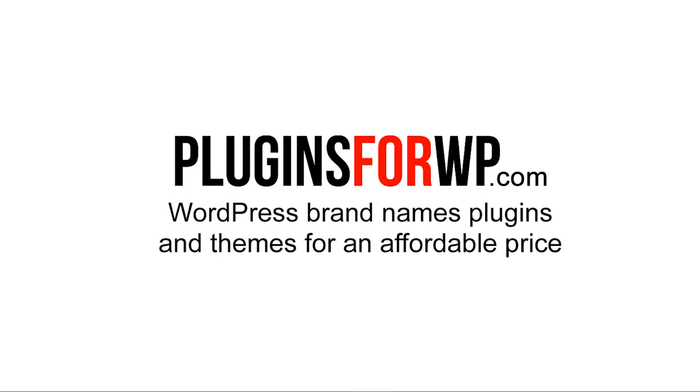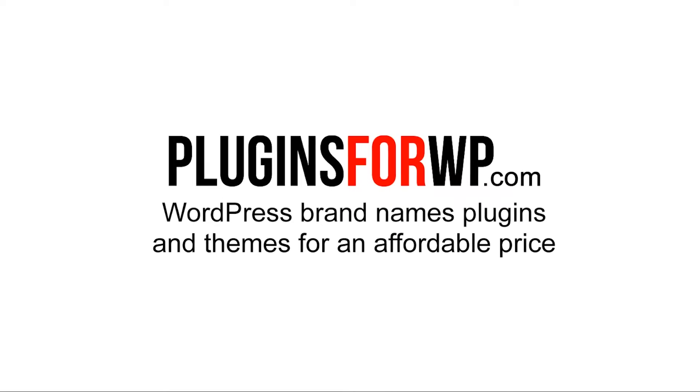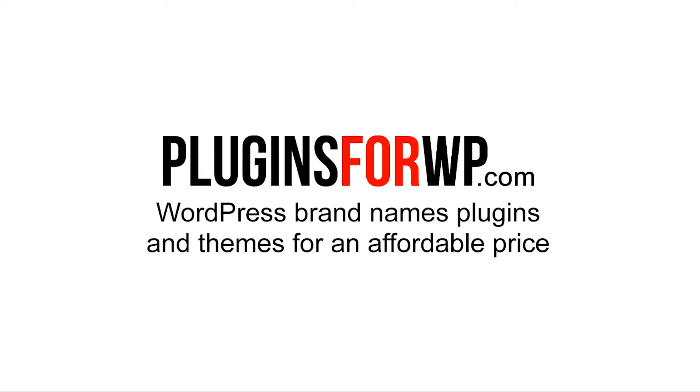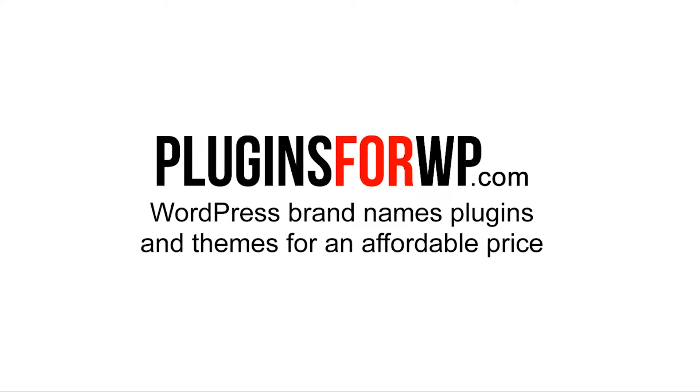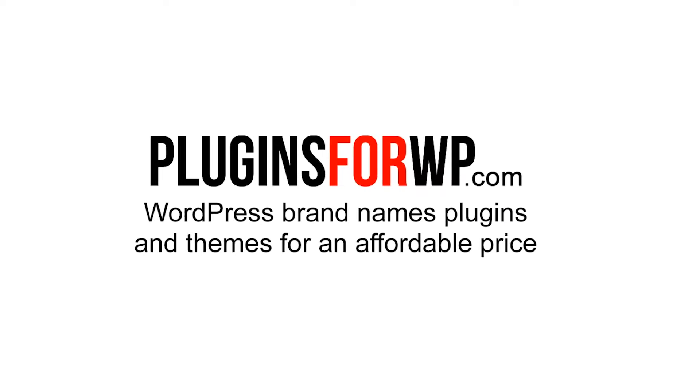Plugins for WP - WordPress premium plugins and themes for an affordable price.